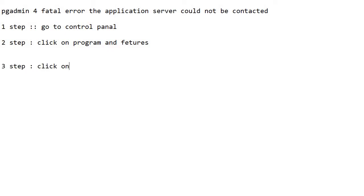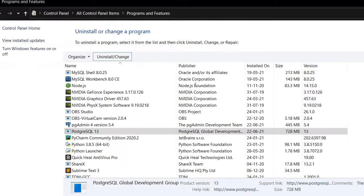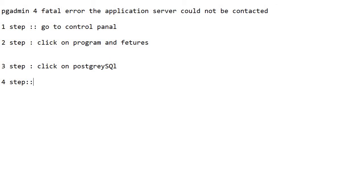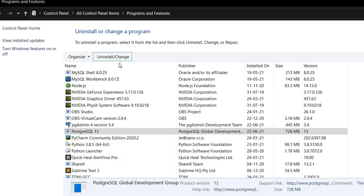After that click on Yes and wait for a couple of seconds. The third step is click on PostgreSQL 13. The fourth step is click on Uninstall or Change.